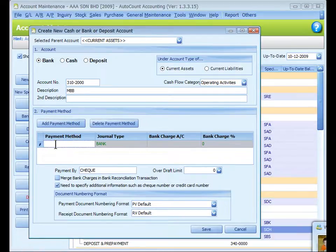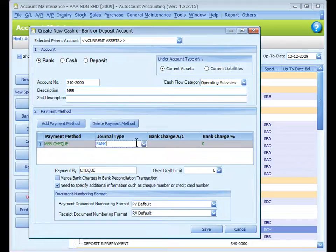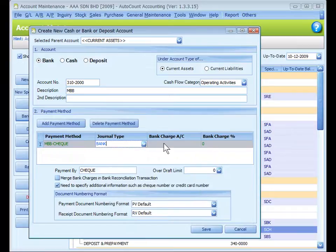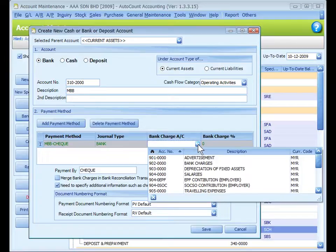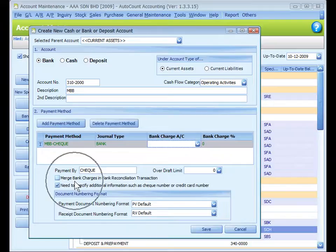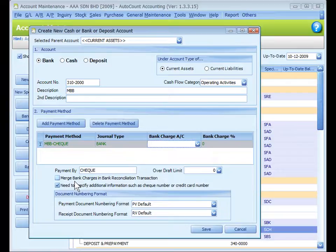And assign a payment method, Main Bank Bumiputra Check. Select the journal type. Specify a bank charges account for this payment method if it is likely to involve bank charges. Merge bank charges in bank reconciliation transaction - check this checkbox so that bank charges will be added or merged with payment or received amount in bank reconciliation listing.